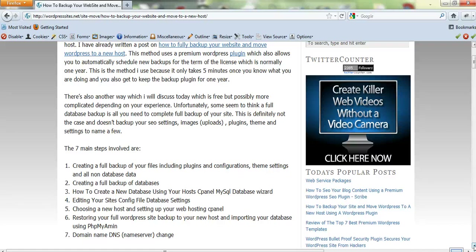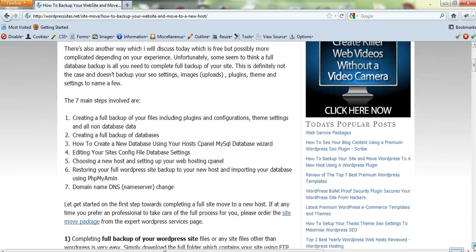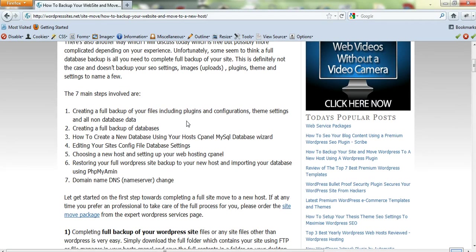If you can get through to the end of this blog post and successfully transfer your blog to a new host, I'm sure you're going to learn a lot because it covers all bases. Here are the seven main steps: creating a full backup of your files, which is the first step and includes not just a database backup but backing up all your plugins and plugin settings configurations.